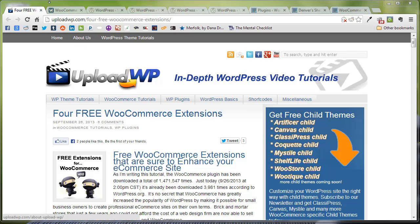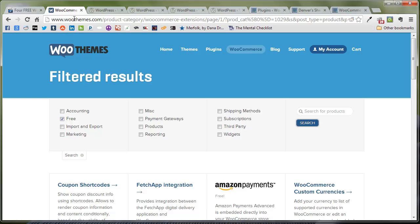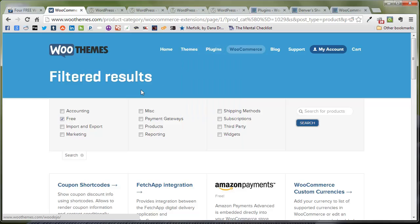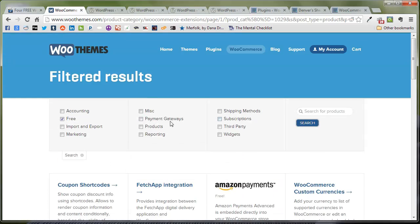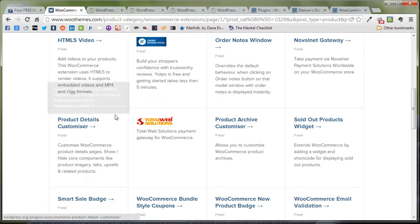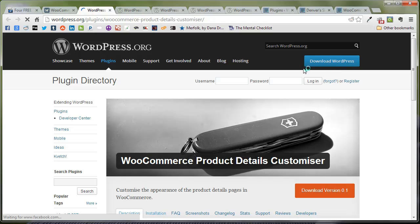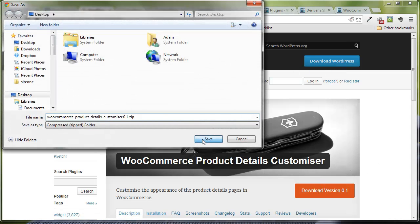To achieve this, we're going to use the Edit Product Details plugin from WooCommerce. So to start, we're going to visit the WooThemes extension directory here and sort by free up at the top and scroll down to the middle of the page for your product details customizer. It's going to redirect us to WordPress.org where we're going to download the plugin to our desktop.